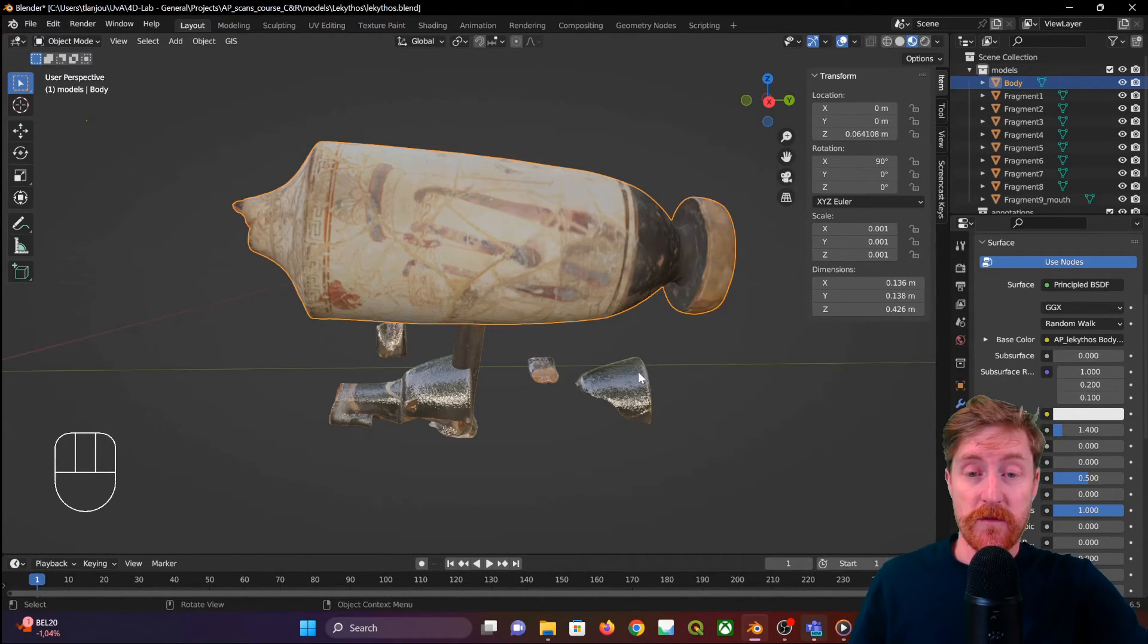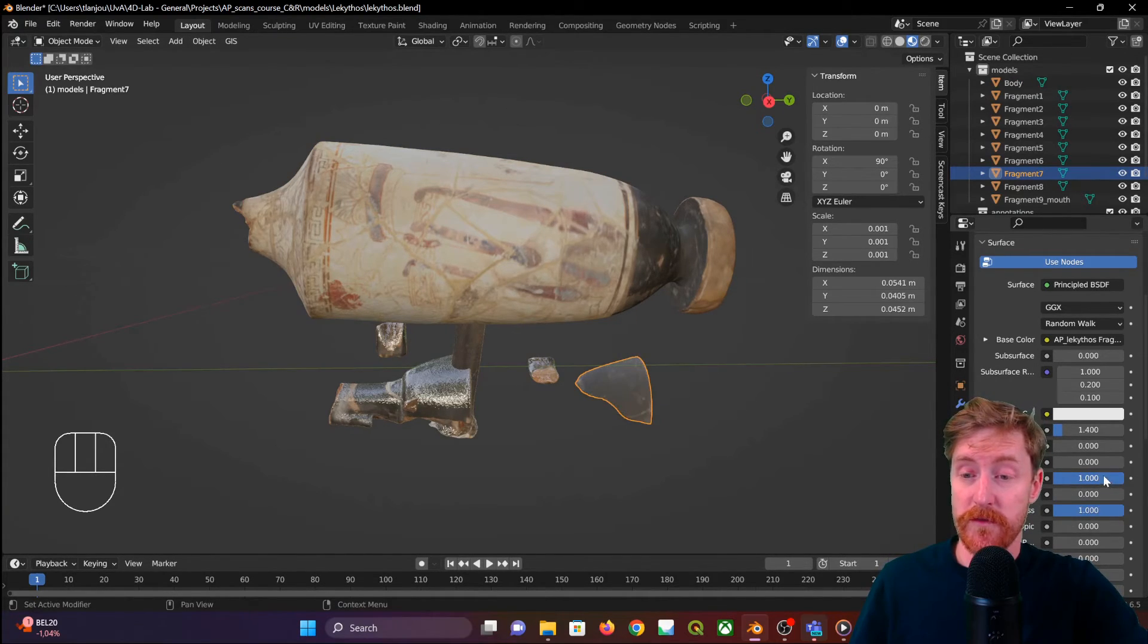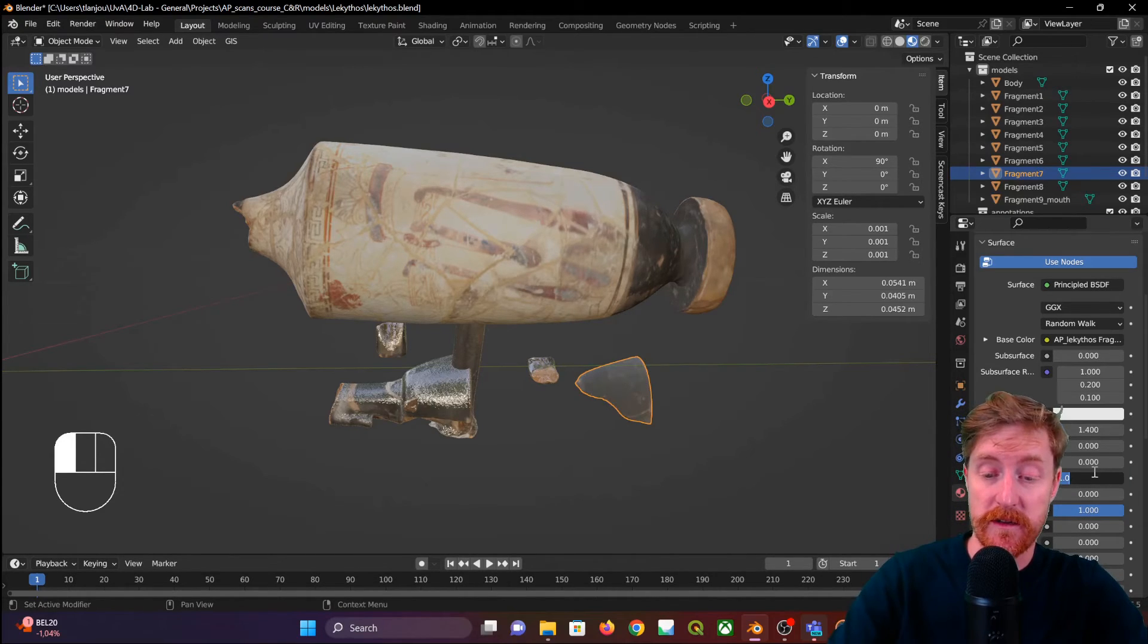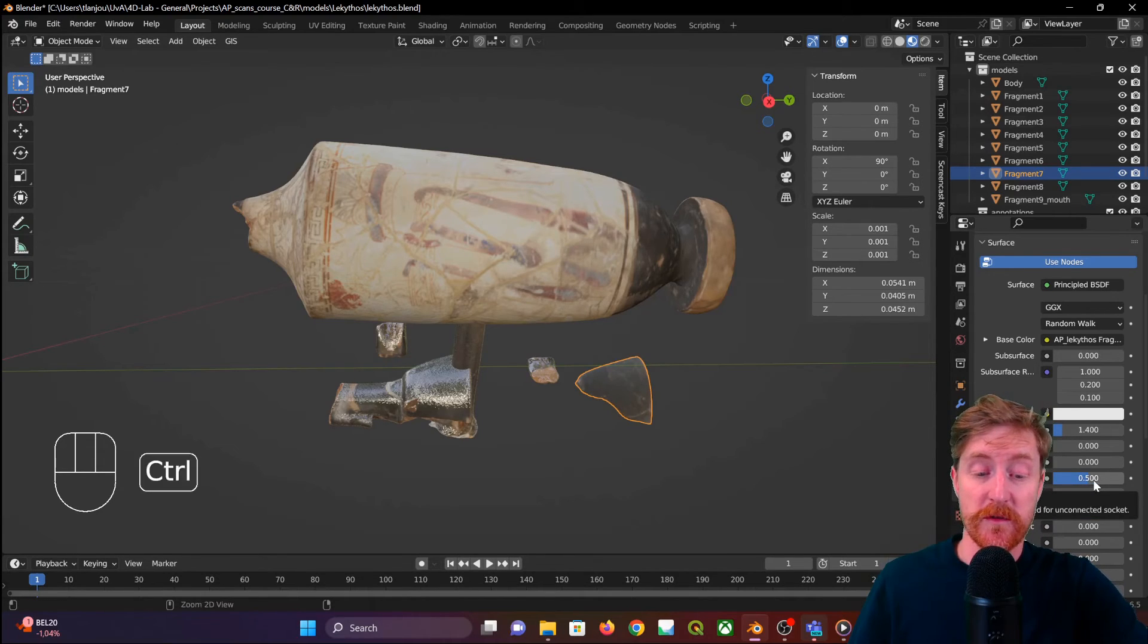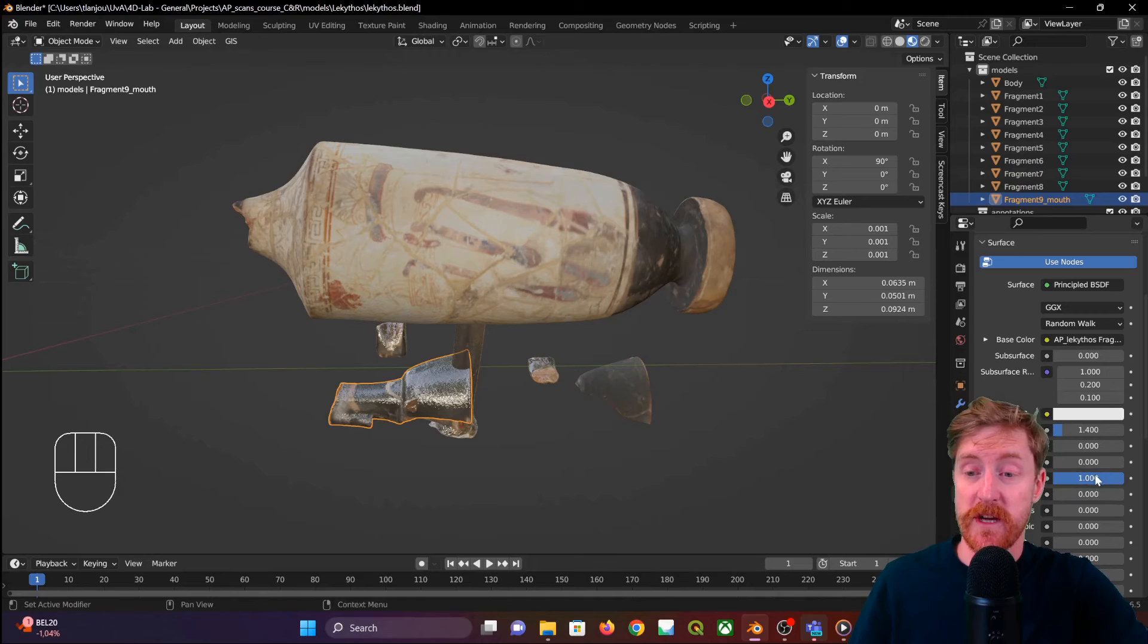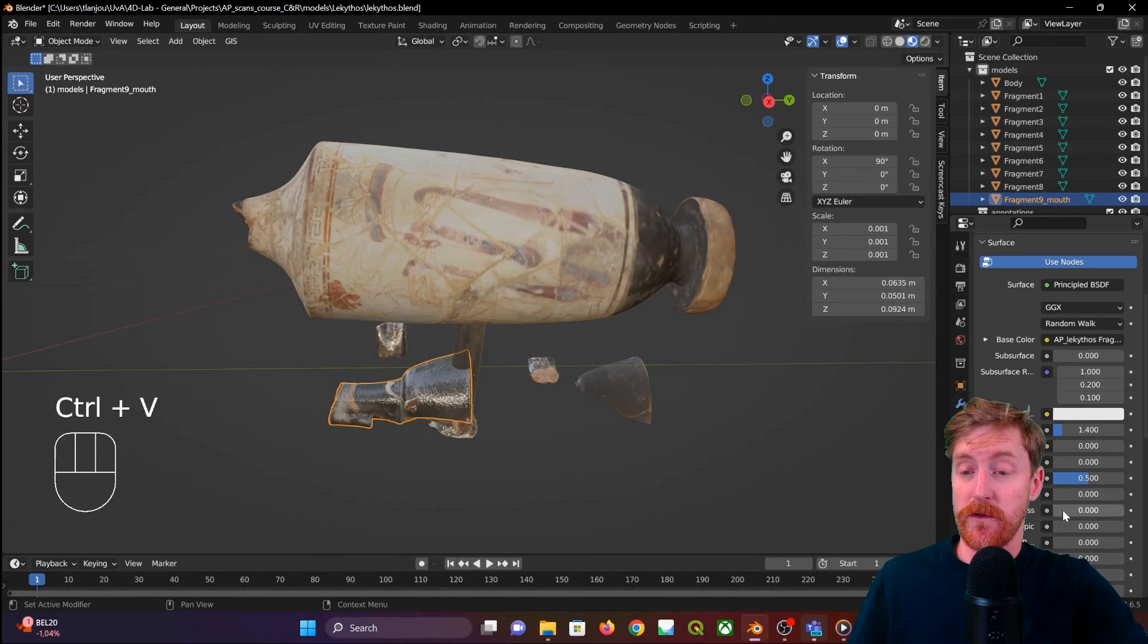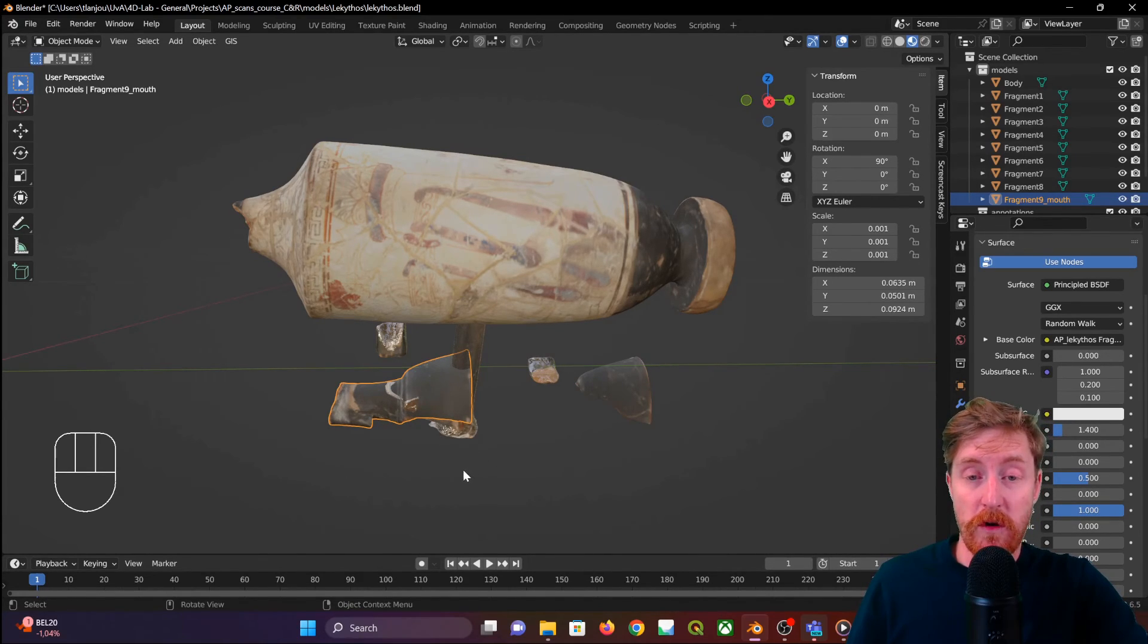So we can now do the same with all the other objects. Set the roughness to one and the specularity to 0.5. You can also hover over this field, Control+C to copy the value, go to the next object, and then Control+V to paste the value. So you do this for each individual object.